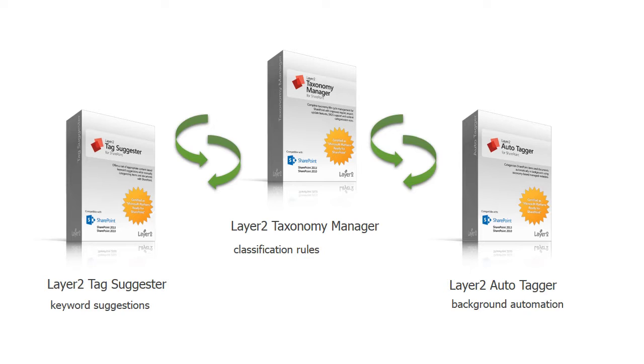In this video, I will show you how to categorize documents of a document library automatically with the Layer 2 Autotagger, a suitable approach while migrating thousands of documents to SharePoint.